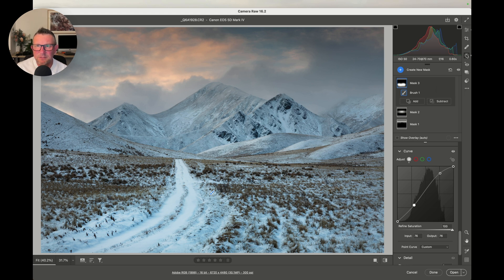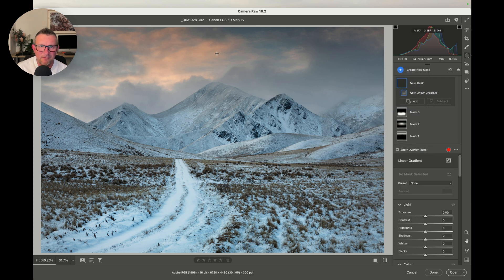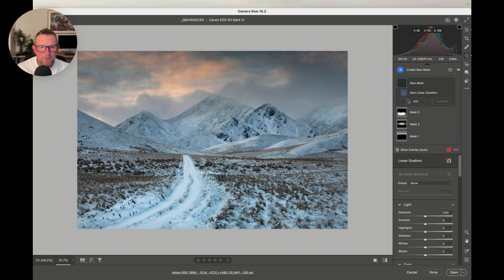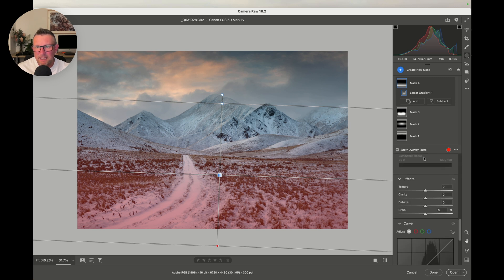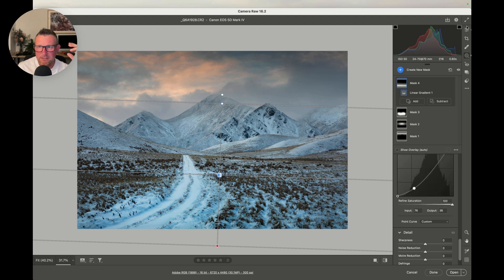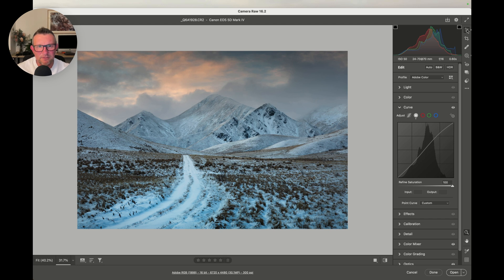There's also the linear gradient, which is the old-fashioned graduated filter it used to be called. For example, we could drag that up from the bottom, go down to curves, and make that really dark — just as an example of what you can actually do with curves and how powerful they are. You can use those curves to pinpoint the certain tonalities of the areas you want to affect.